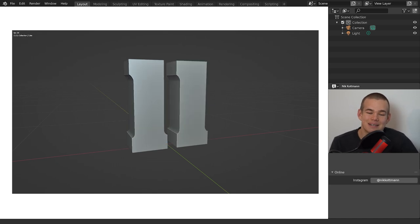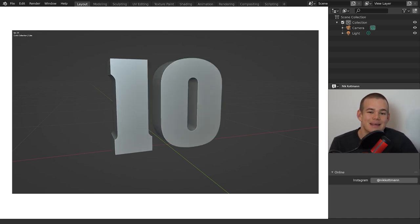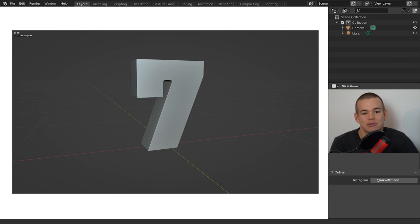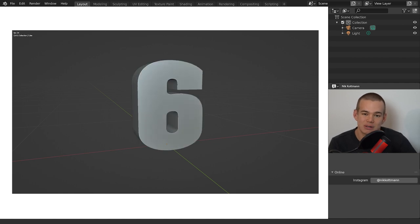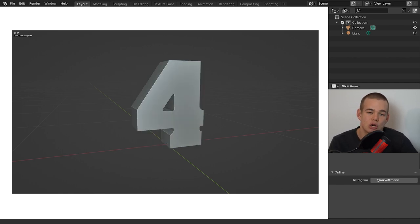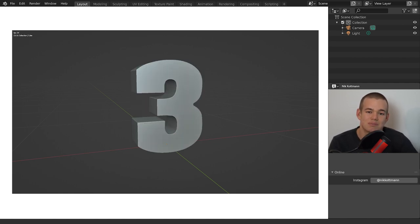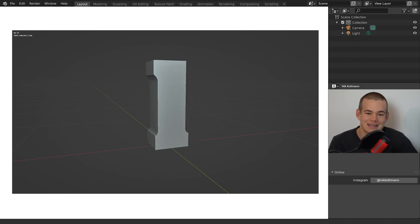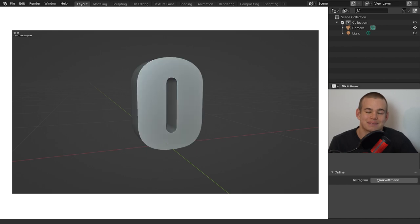Welcome back to BlenderDaily. In today's tutorial I want to demonstrate how we can create a procedural countdown timer with geometry nodes in Blender 3. Let's get started.